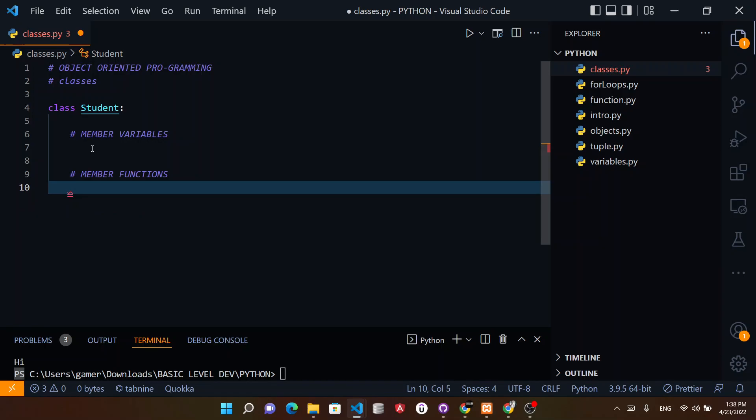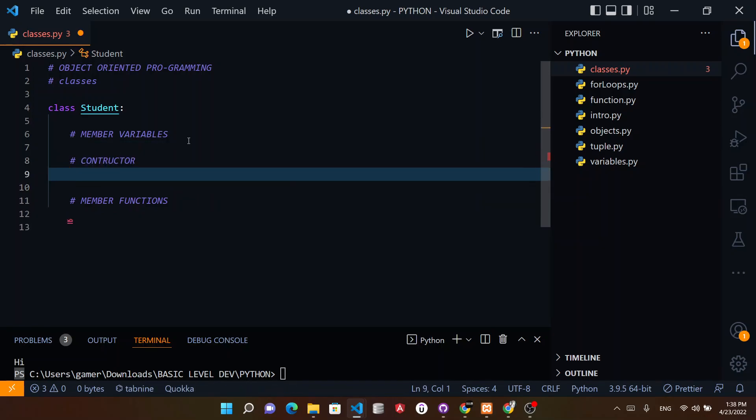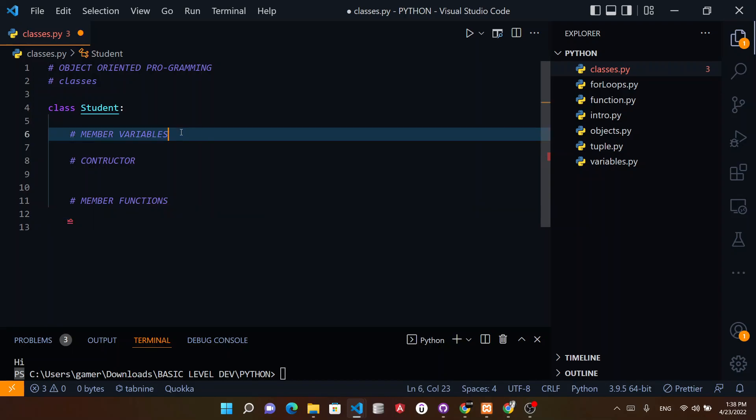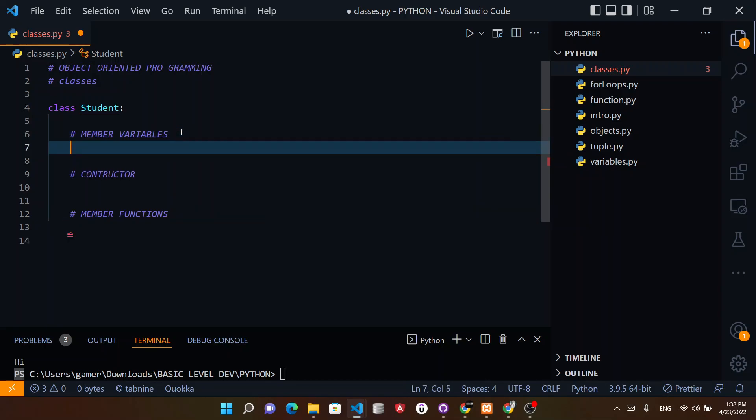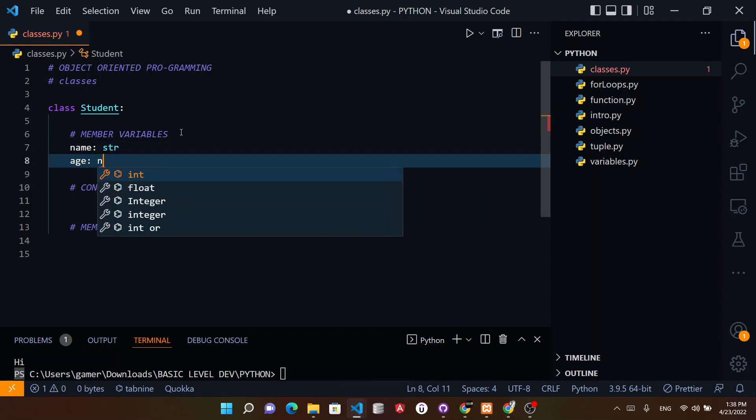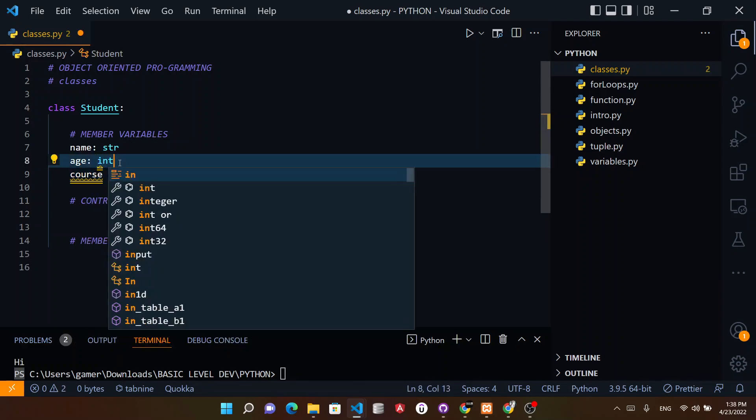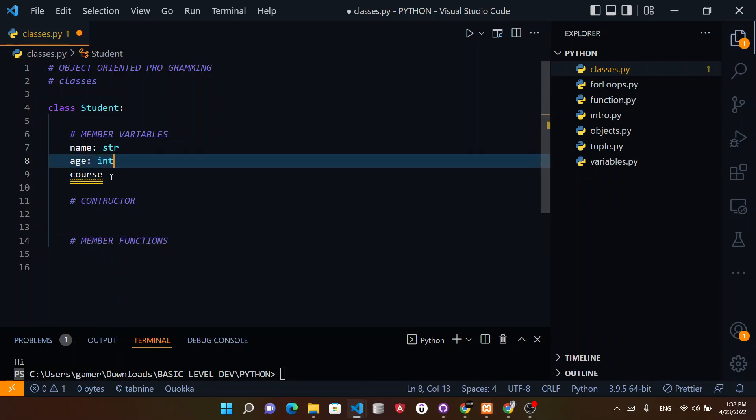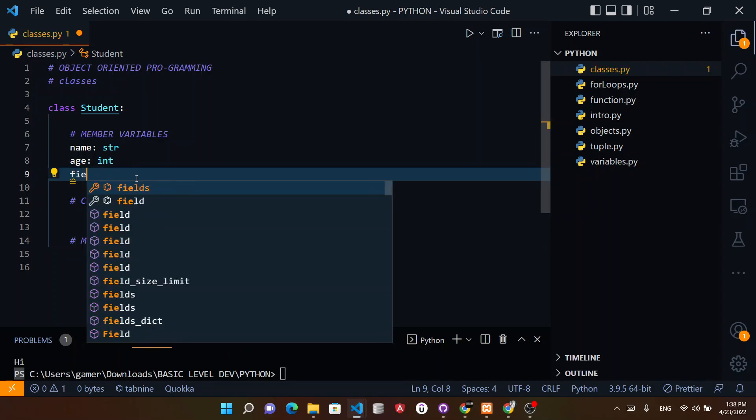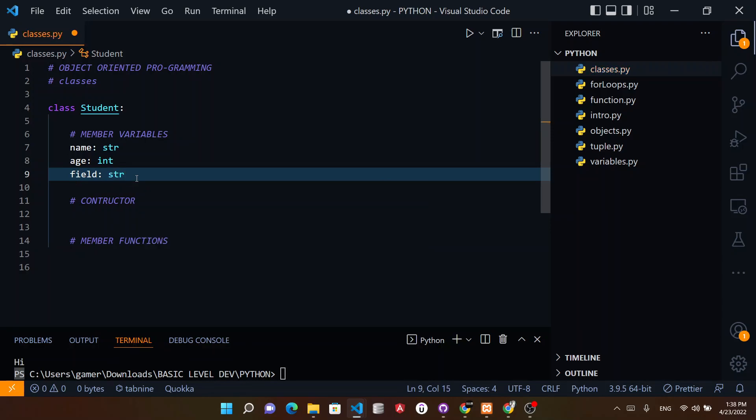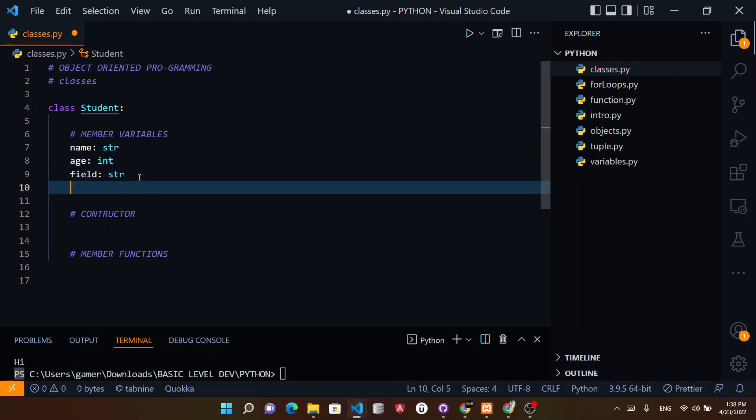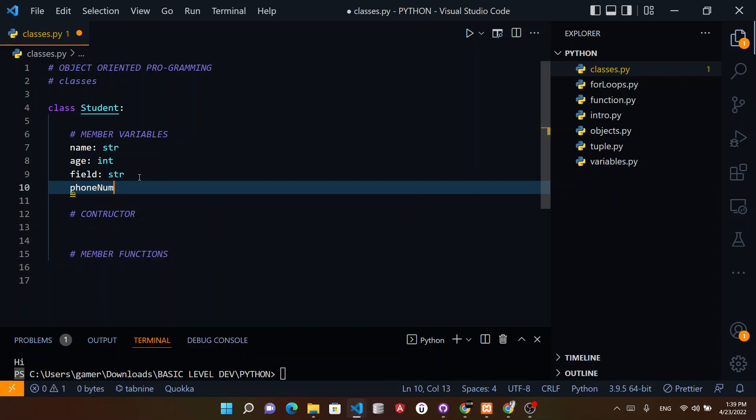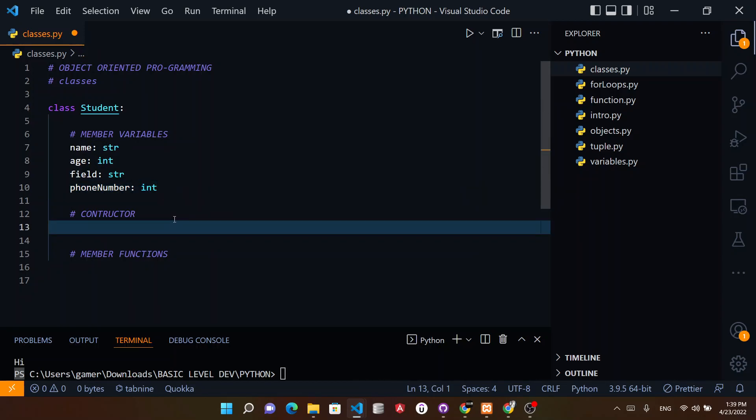Let me copy this and paste it here. So this is the basic structure of a class: you define some variables, you have the constructor, and you make member functions. Now to create variables we can use name as a string, age as a number, field as a string, and phone number as an int.